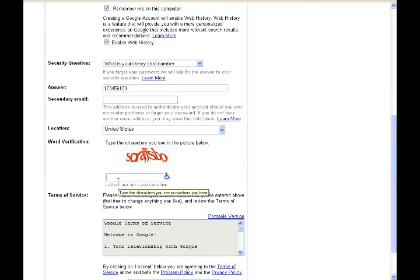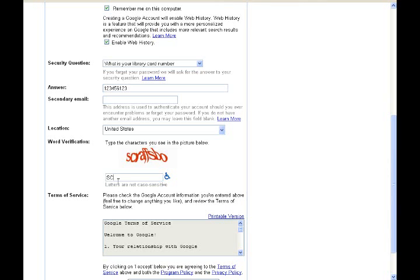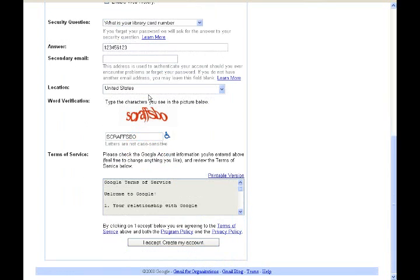And the verification is just basically to make sure that you're legit, that you're not an application, which you're not. So go ahead and start filling this out right here. Then after you're done with all this, just go ahead and click I accept.